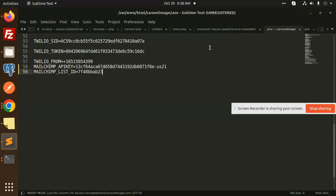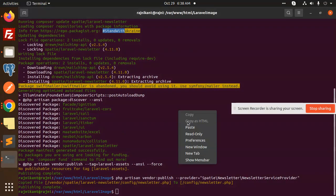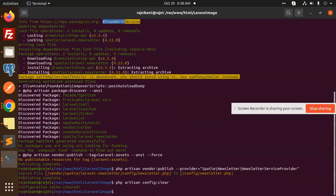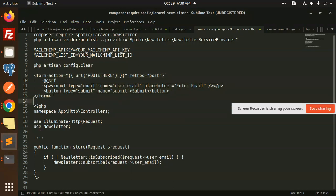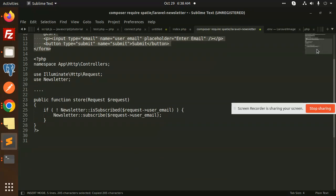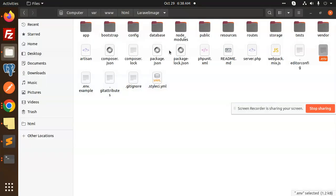Now we have to run the clear cache config, so I'm going to use this command. Next, we have to create the form. Let's go and create the form, and we also have to define the route.